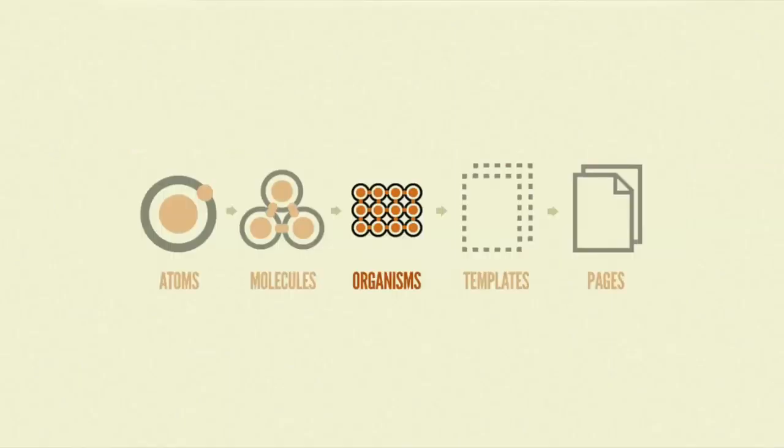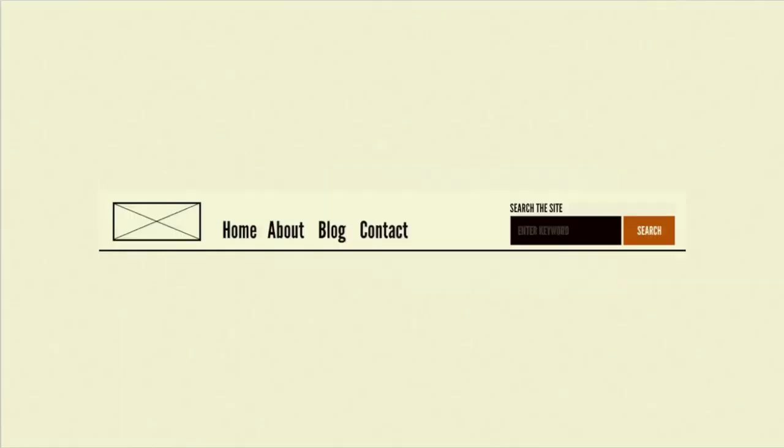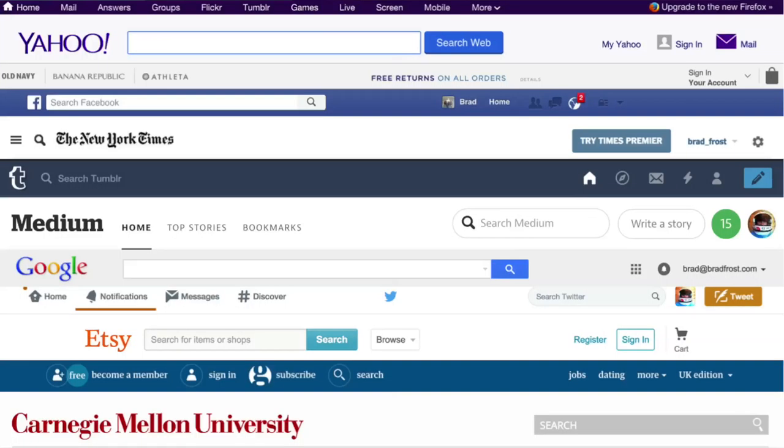At the organism level, we take that search form molecule and put it in the context of a bigger component — like a header organism. That header organism might be comprised of a logo atom, a primary navigation molecule, and a search form molecule. All these things operate together as a group, as a distinct section of a UI. We see this on literally every website we go to — headers, footers, these relatively complex components all serving a purpose and operating as a unit.